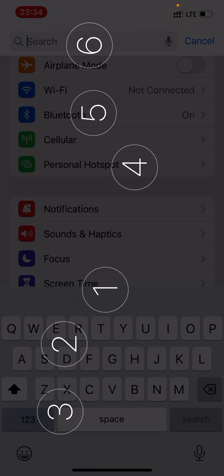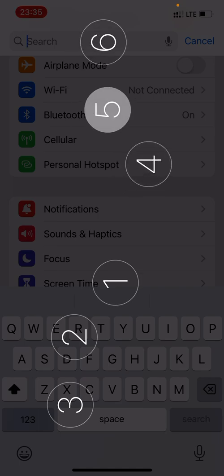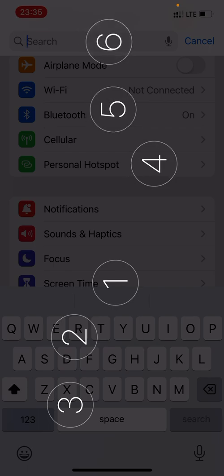Table mode refers to positioning your phone on the table vertically such that the earpiece is to your right and the charging port is to the left. With this position you'll be able to just position your fingers as if you were typing on a braille machine, with your left hand fingers on dots 1, 2, 3, and your right hand on dots 4, 5, 6.